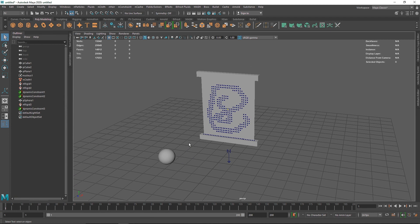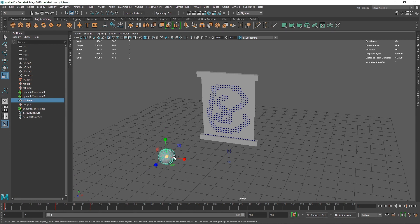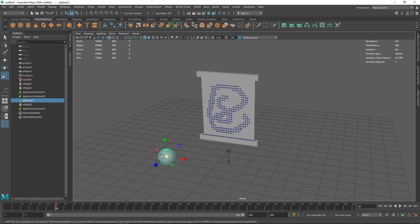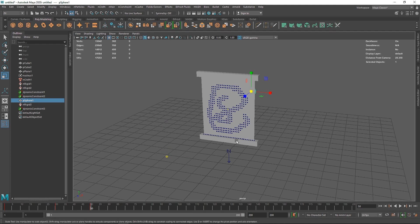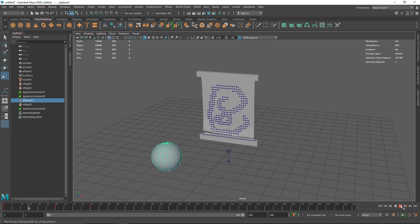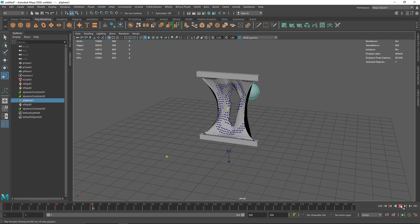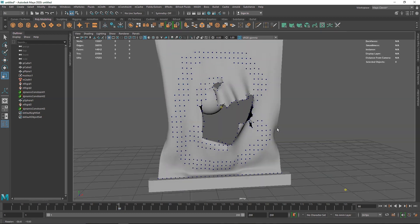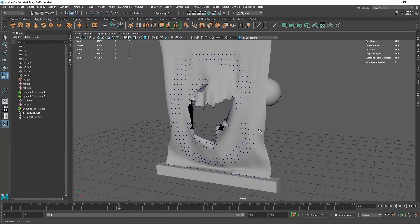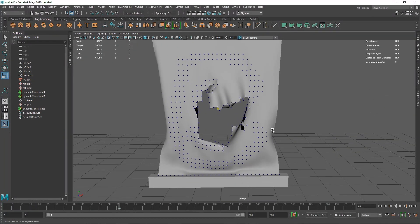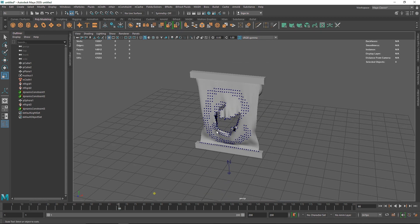I can go back and increase the scale of the sphere. Since we have keyframes set, I'll scale it up and hit S to re-keyframe it at the new size. Now we have a bigger cloth tearing apart, which looks pretty nice. You can do a lot of interesting tearing effects this way.